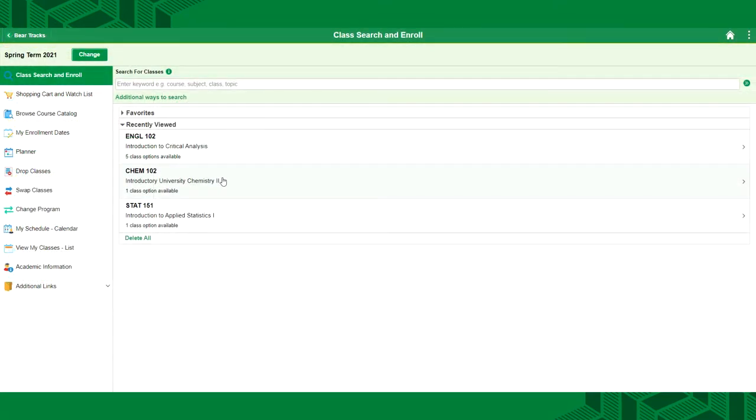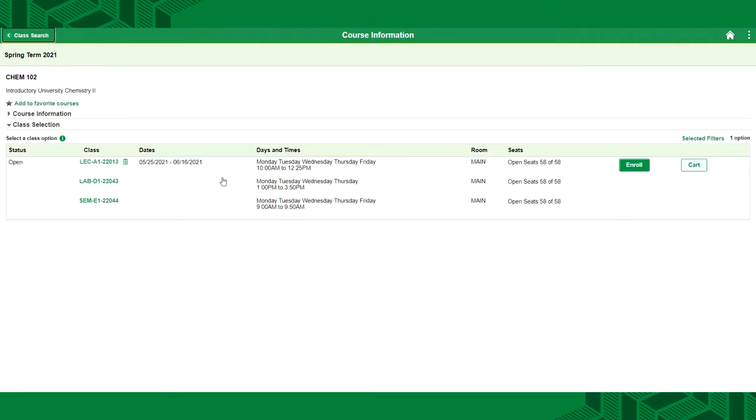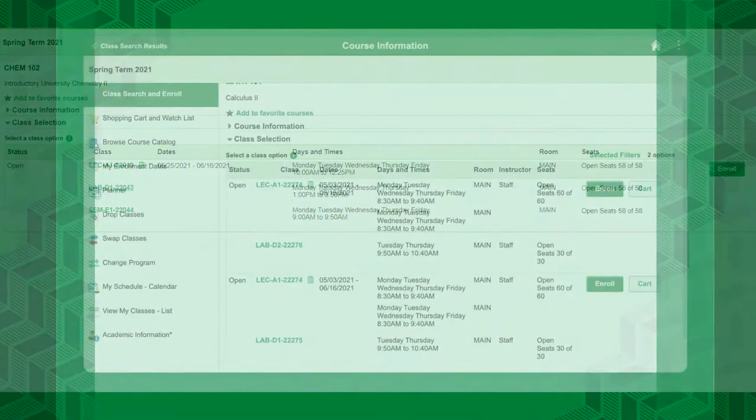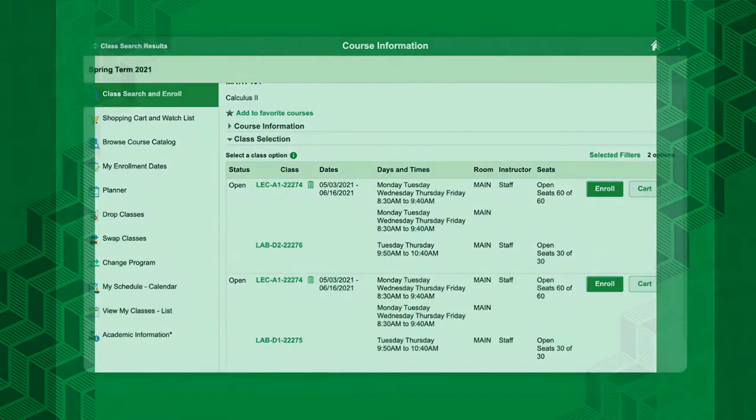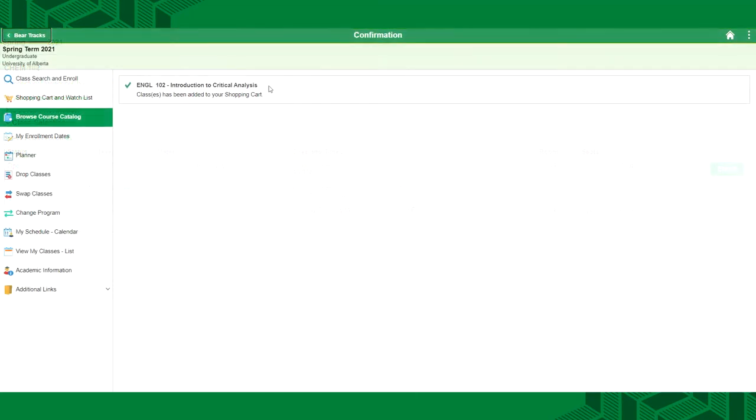If your course has more than one component, like a lab or a seminar, you'll see all the available combinations. Our demo shows one option. However, multiple combinations of a lecture, lab and seminar can be available, as seen here. The lecture, lab and seminar are grouped together so you can register in all course components at once and you don't need to worry about browsing all of the labs and seminars separately.